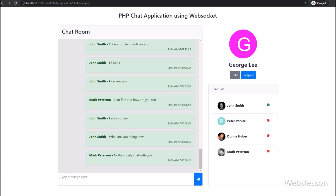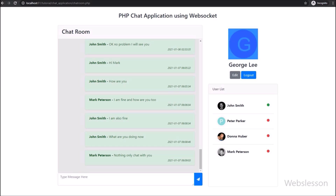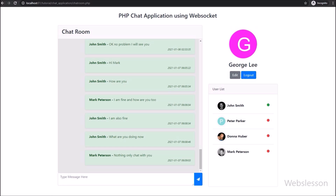Here on the web page, on the left side we can see the profile picture with an edit and logout button. Below on the left side, we can see a user list of everyone who has registered under this system.